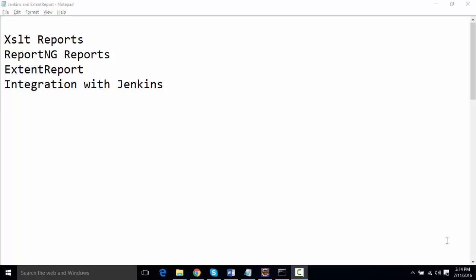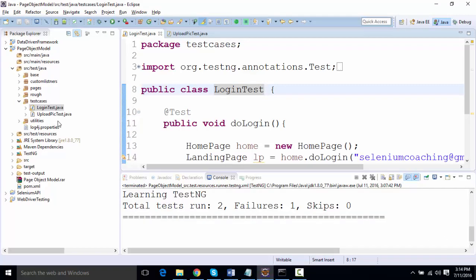We're going to look at these reporting tools in this example and integrate them with Jenkins. I'll show a brief demo here, and in the next lecture we'll cover detailed configuration. In this project I have two test cases — one is a login test and one is uploading a picture on Facebook.com. I'm intentionally going to fail the second test to see if a screenshot is captured and attached to the report when a test case fails.